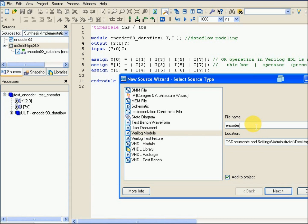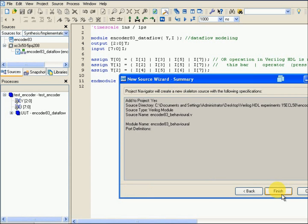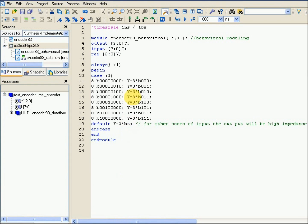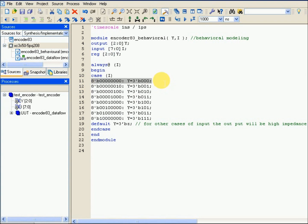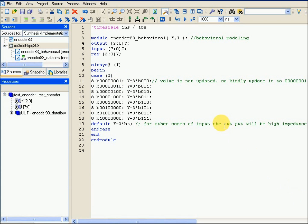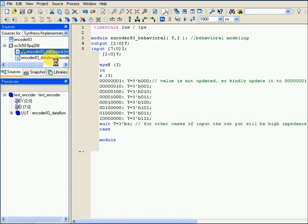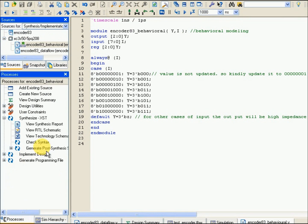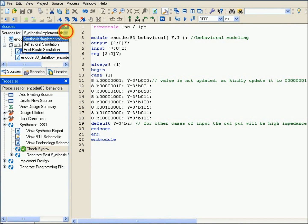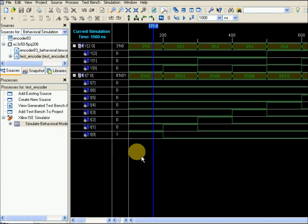Similarly, let us create a new source for behavioral style of modeling. Copy-paste the code. Note that in the earlier file there was a small mistake — the first input combination should be 0,0,0,1 at the LSB. Make the necessary correction. Save it, follow the same procedure, check syntax, create a simulation file, and simulate. The results are now available.